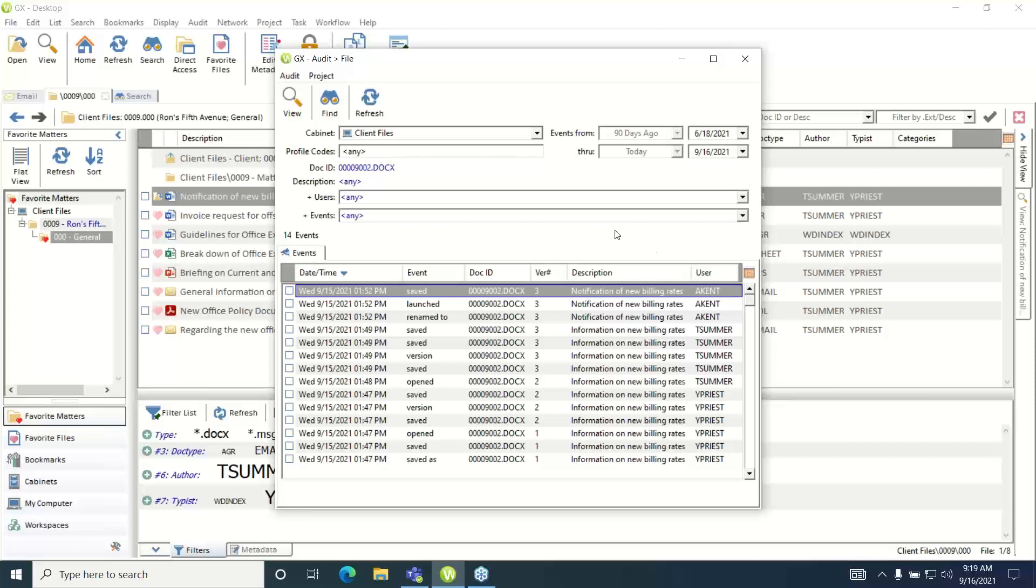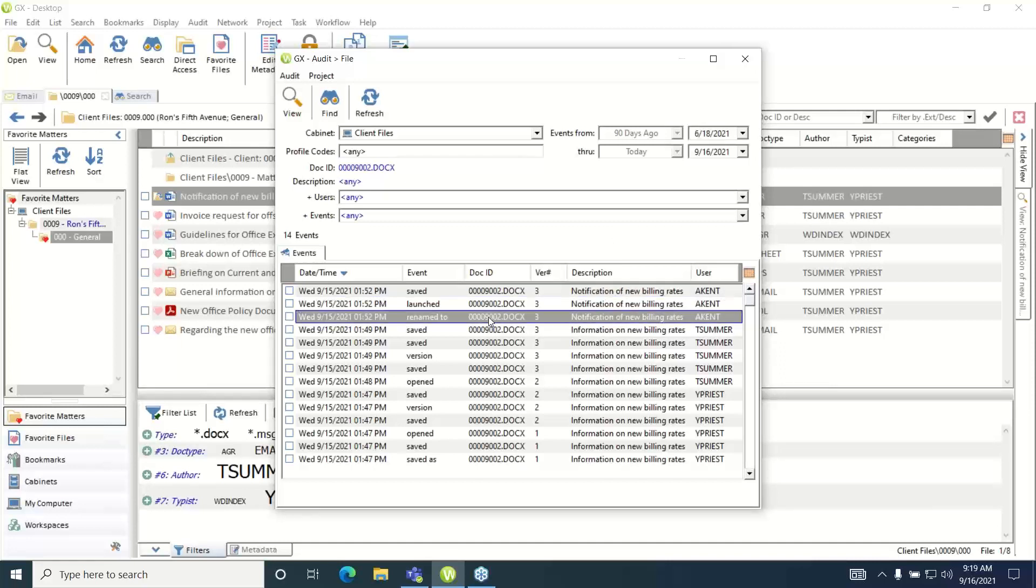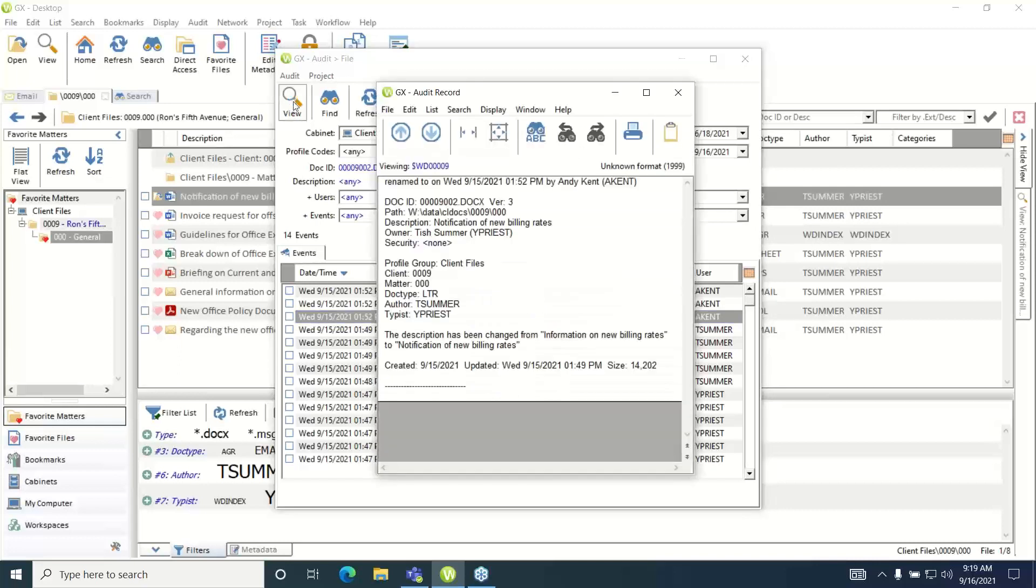If you want to get additional information on any of these audit events simply highlight the audit event and then hit the view button. This will pop up more detailed information regarding that particular audit event.